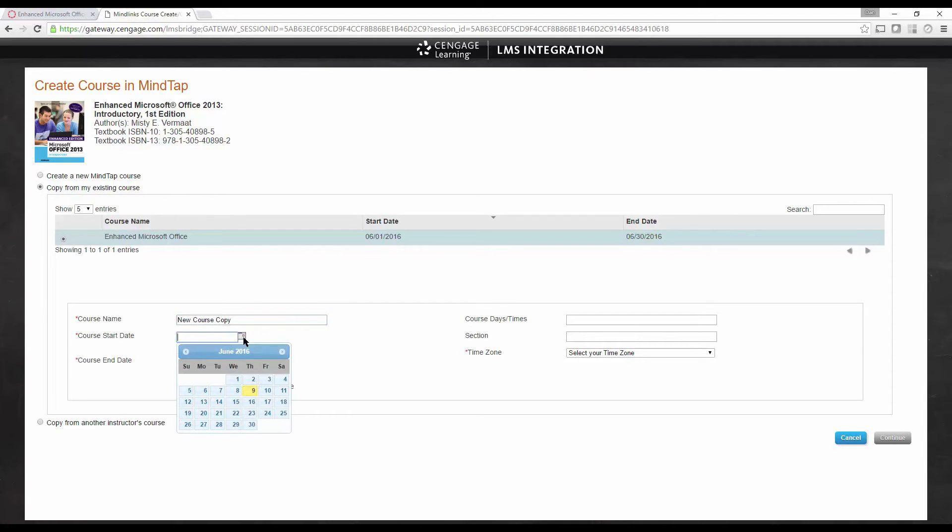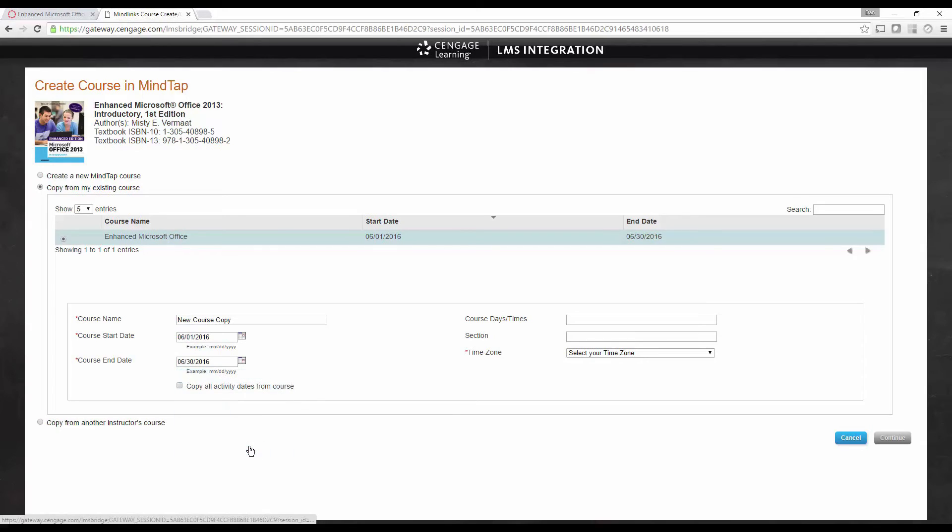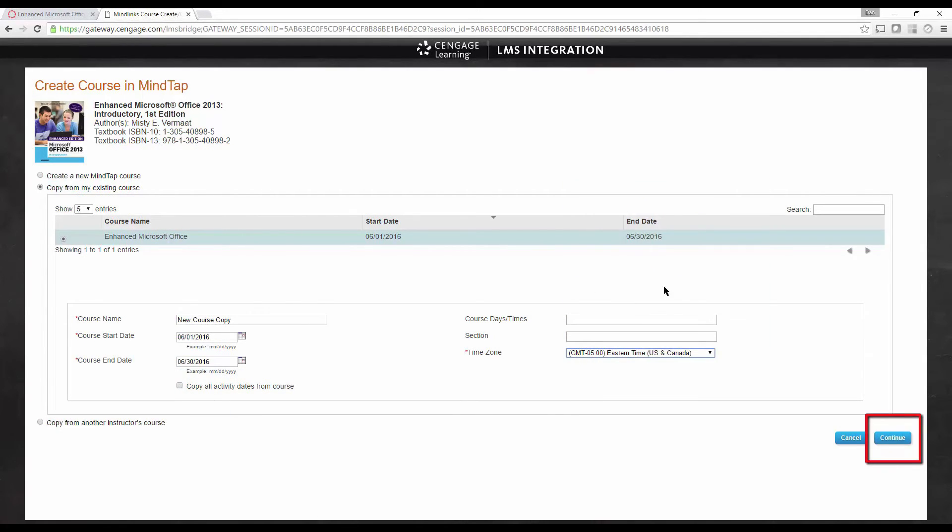As a reminder, the course start date should be the first date you want students to be able to access your course. Then click Continue.